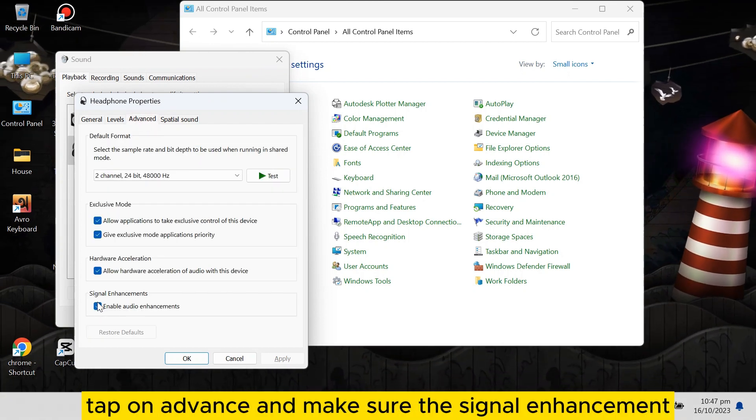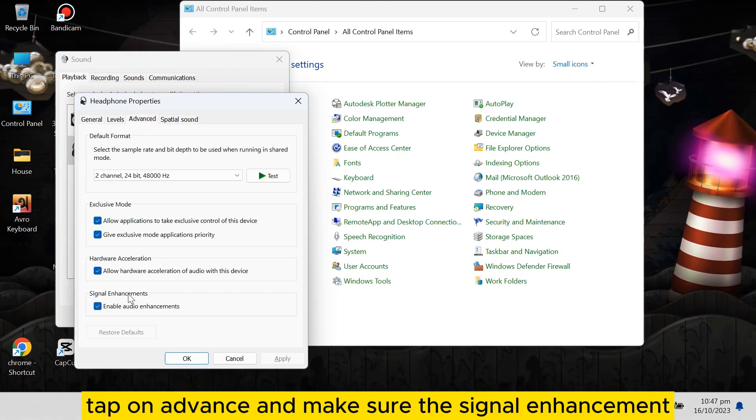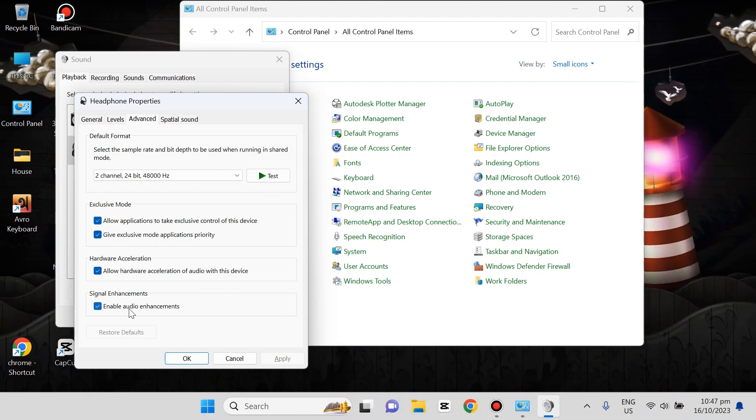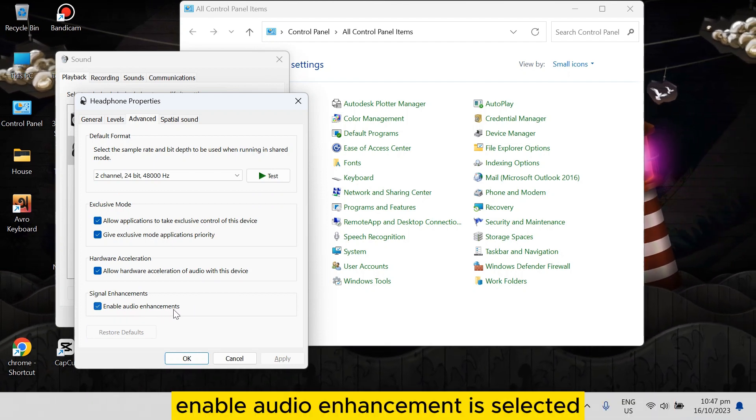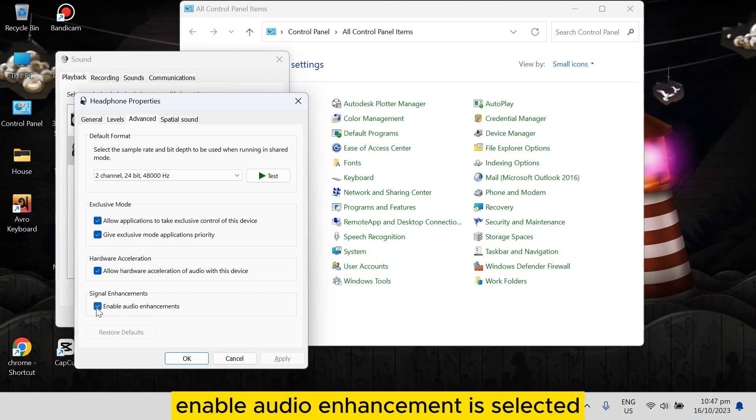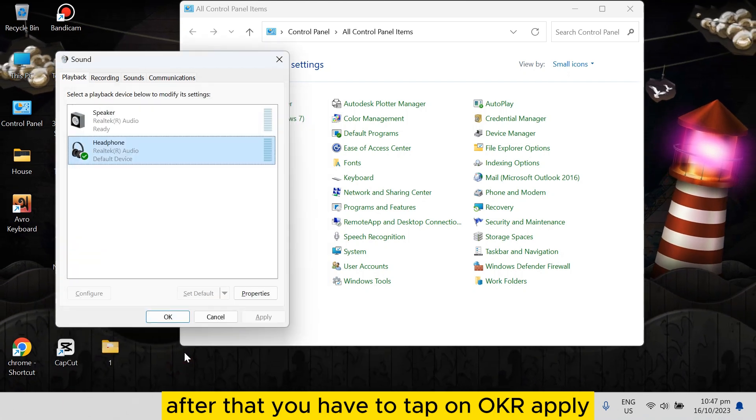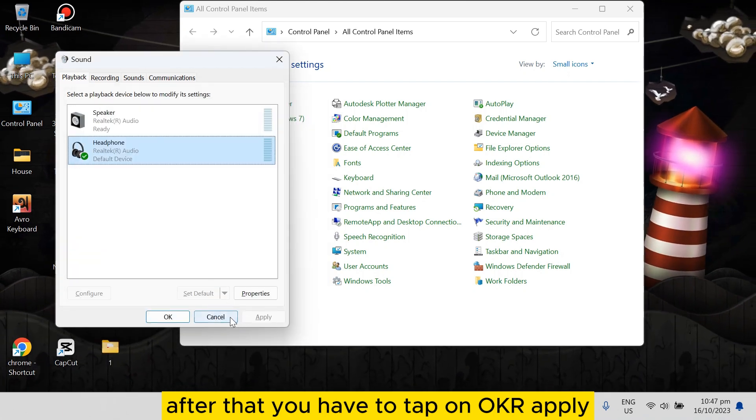And make sure the signal enhancement—enable audio enhancement—is selected. After that, you have to tap on OK or Apply.